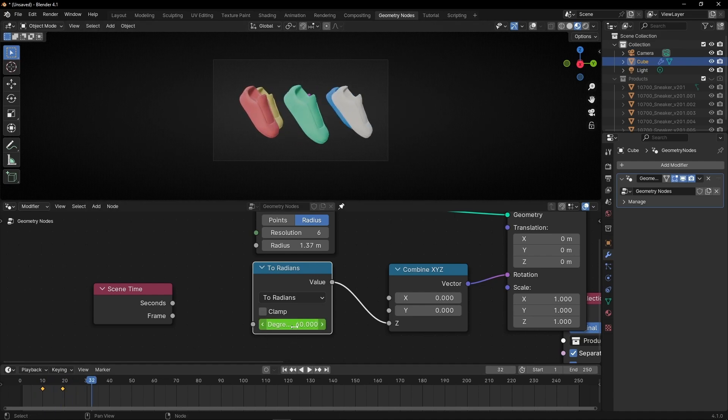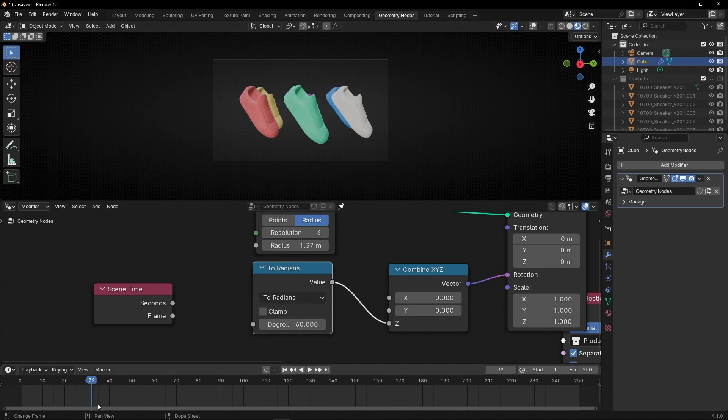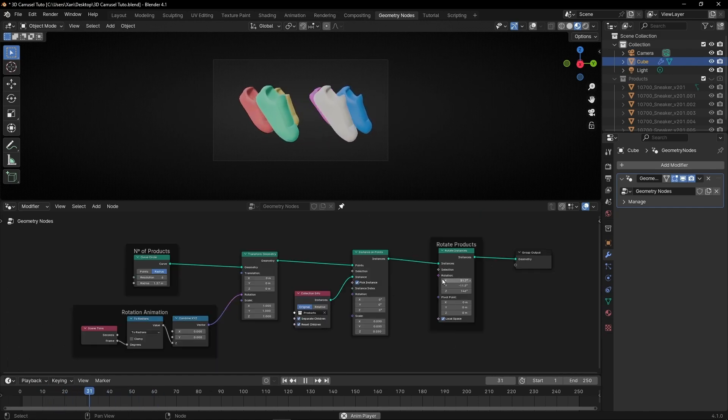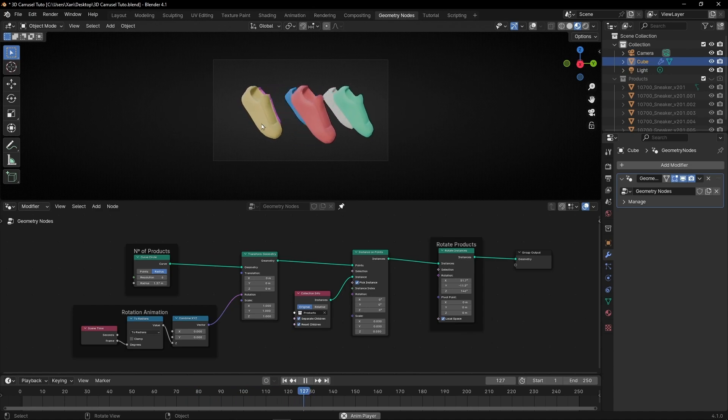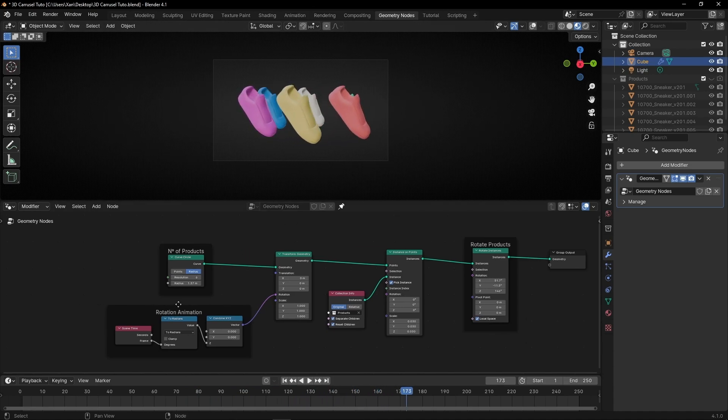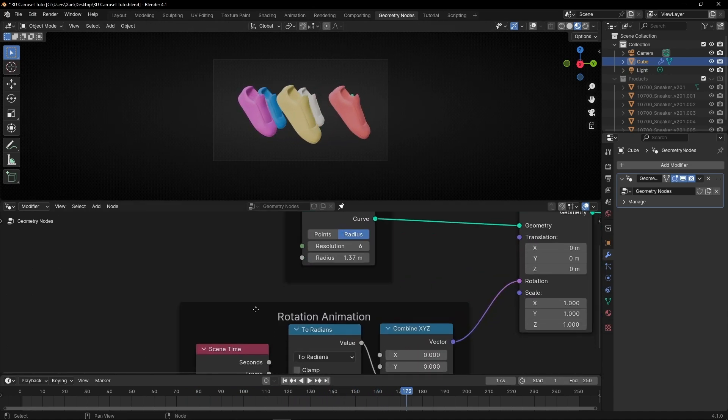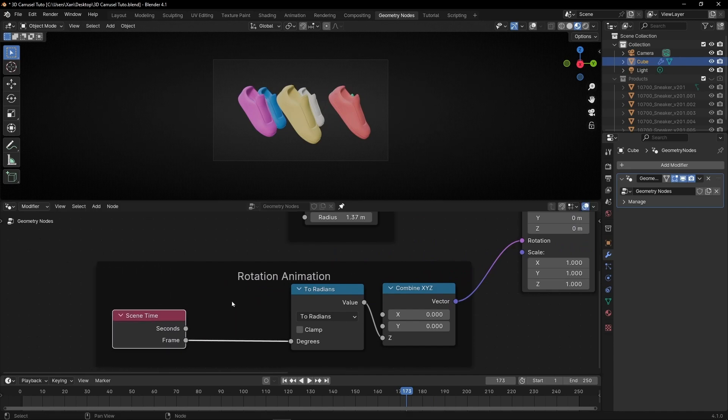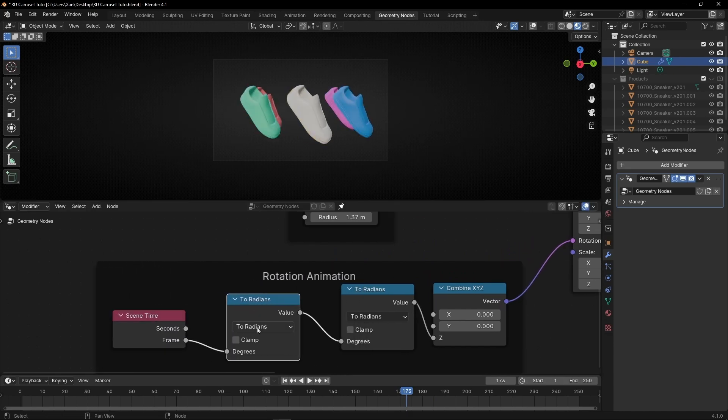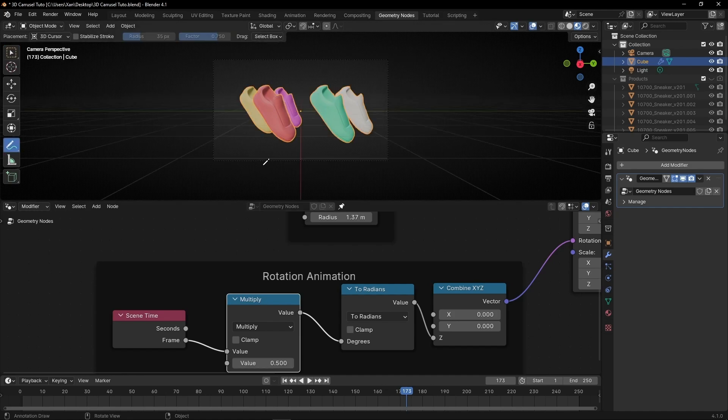But for now I'm going to delete this and just use scene time with frames. I added some nodes here so you can see better what everything is doing. If you want to change the direction of rotation, the only thing you have to do is add, after scene time, a math node and multiply by minus one.